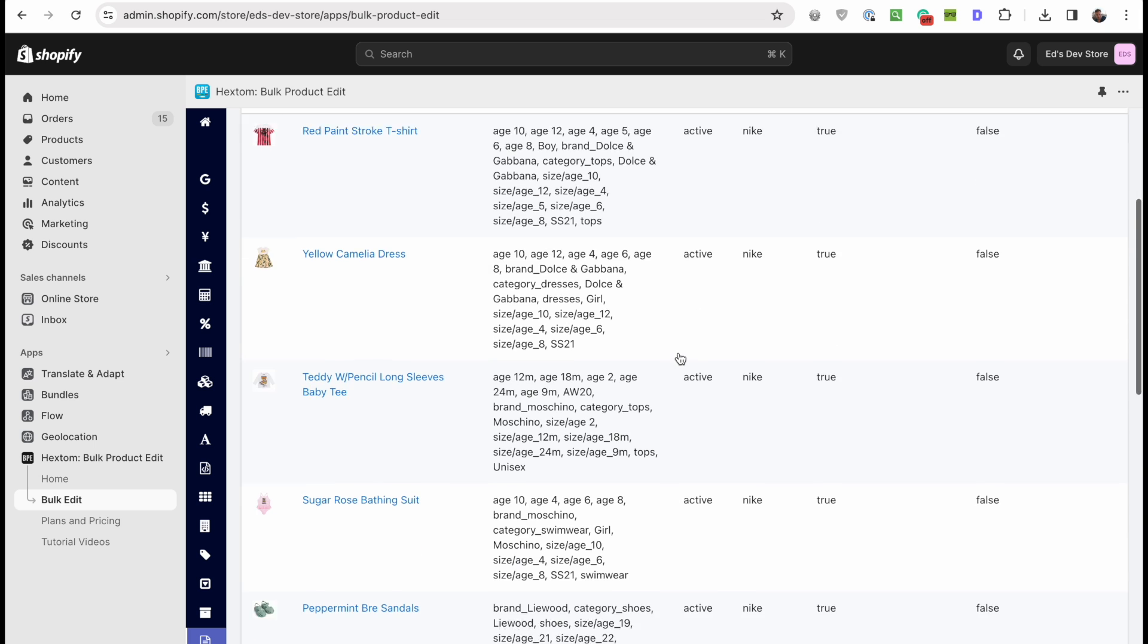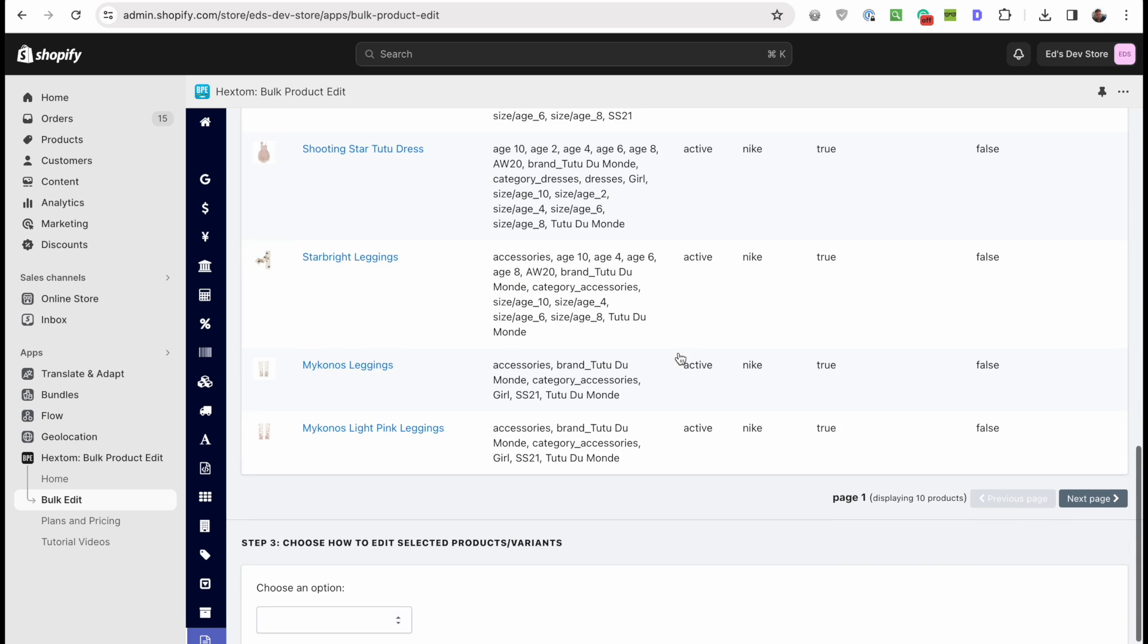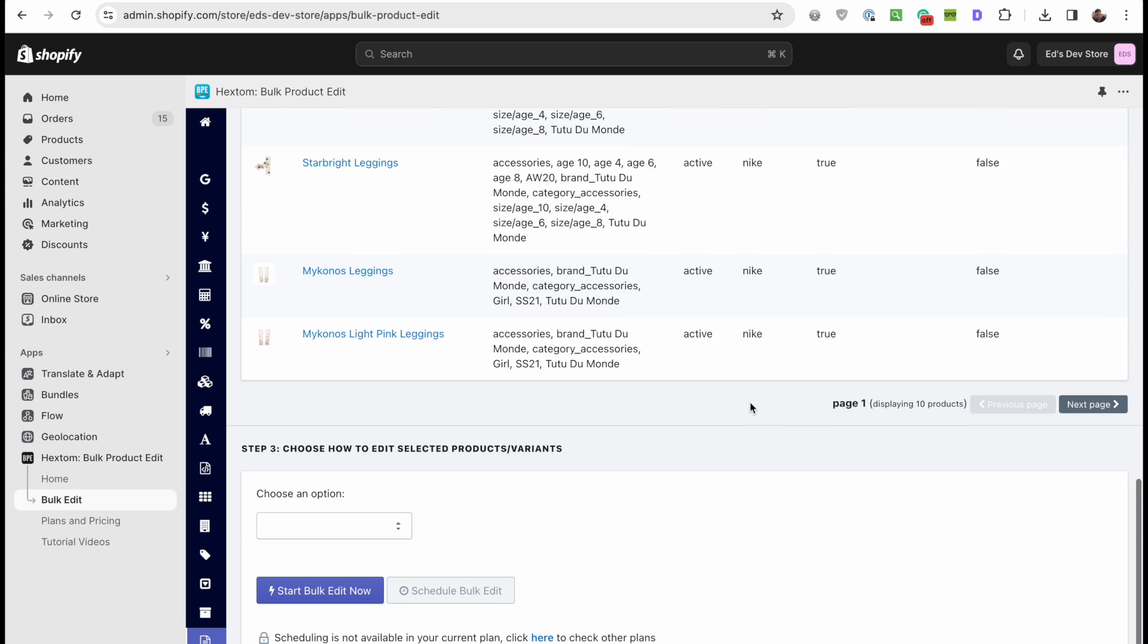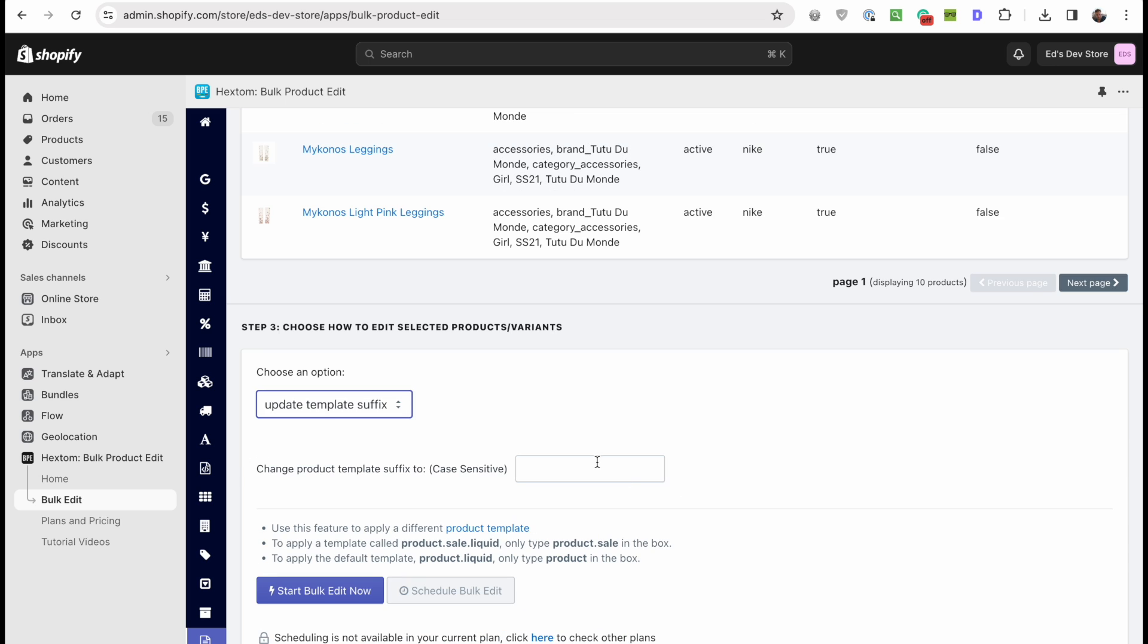It'll show you a sample of some of those products, and if you're sure that those are the ones that you want to edit, then we're going to choose an option here. You have one option, update template suffix, and the template suffix is simply Nike, right?